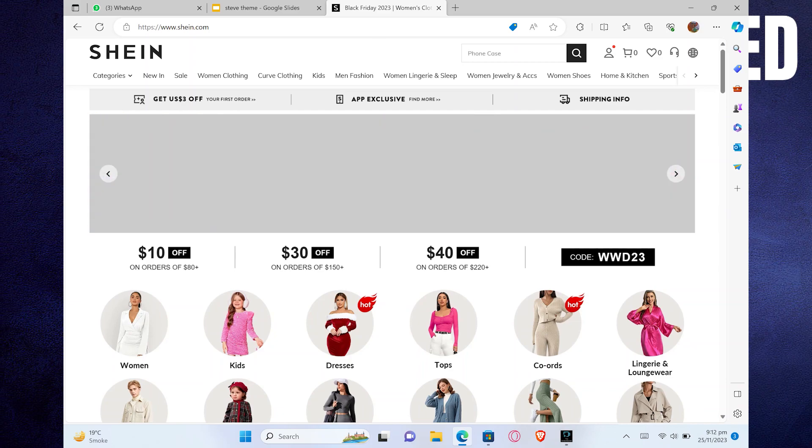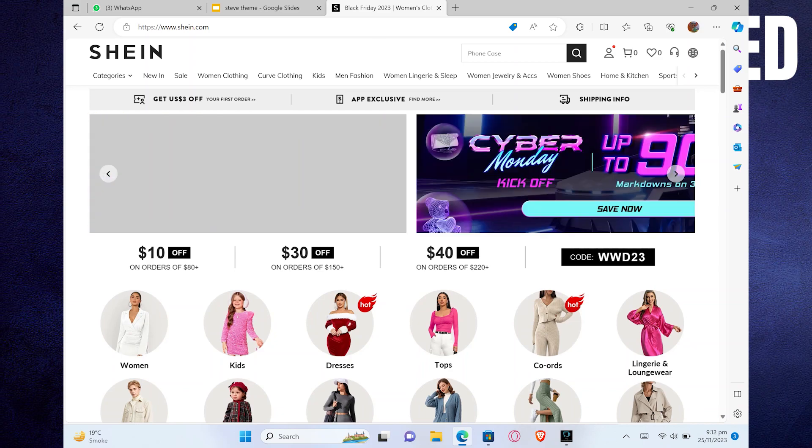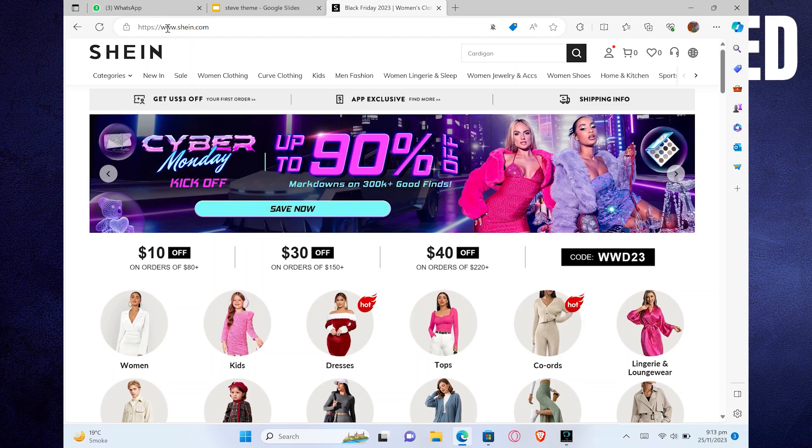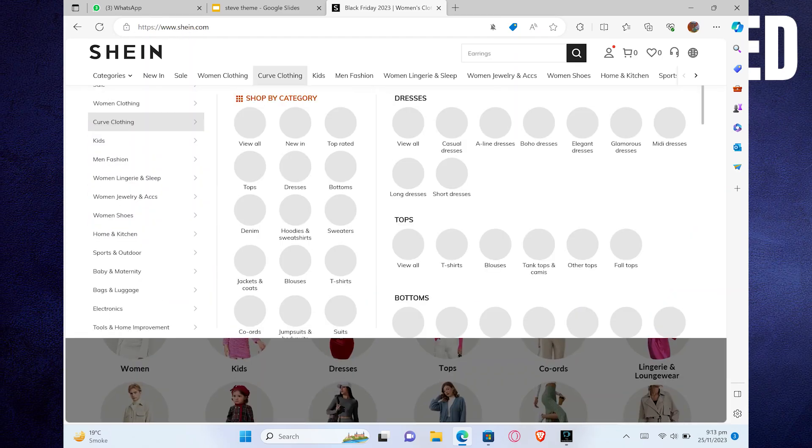First of all, open up the Shein official website. After getting into its website, tap on Curve Clothing.